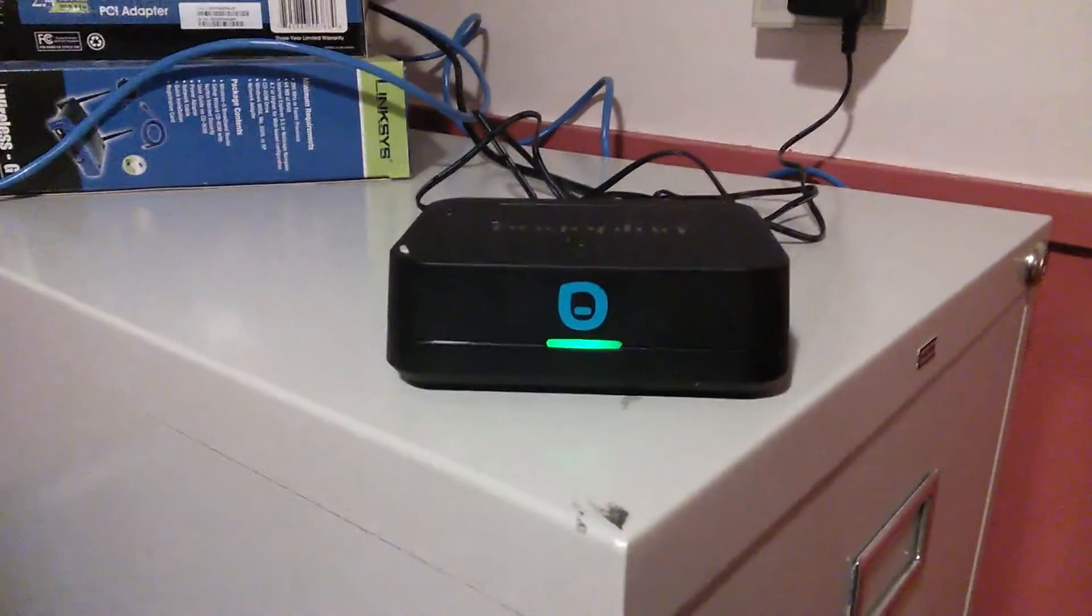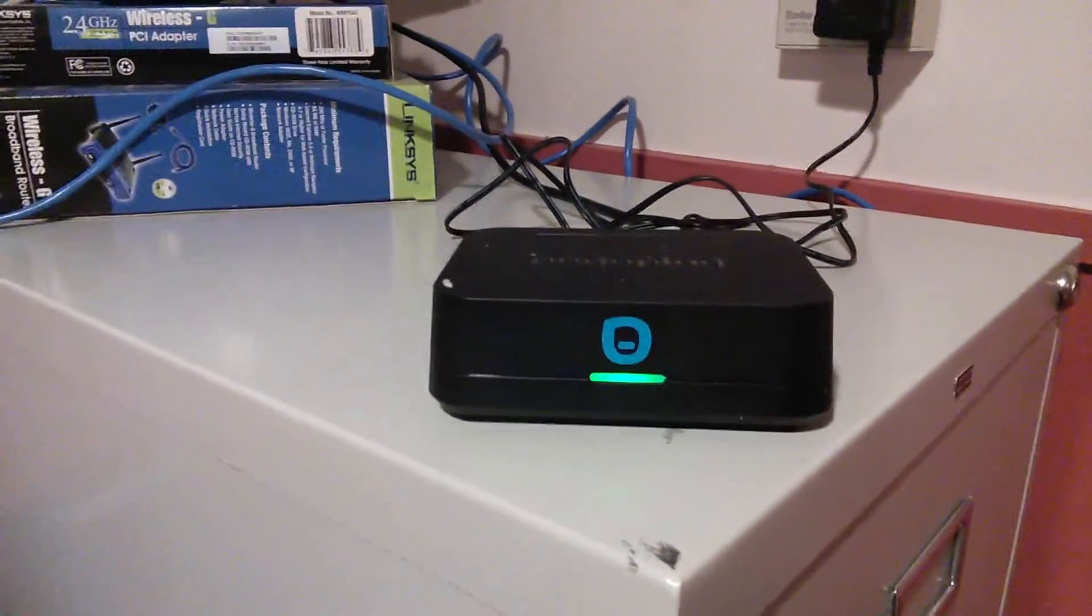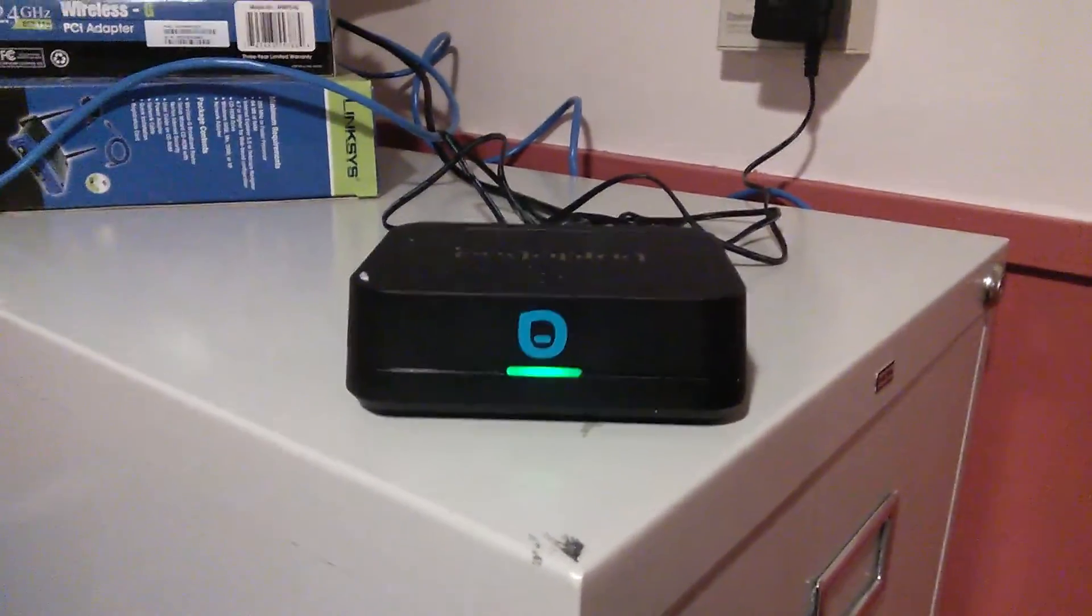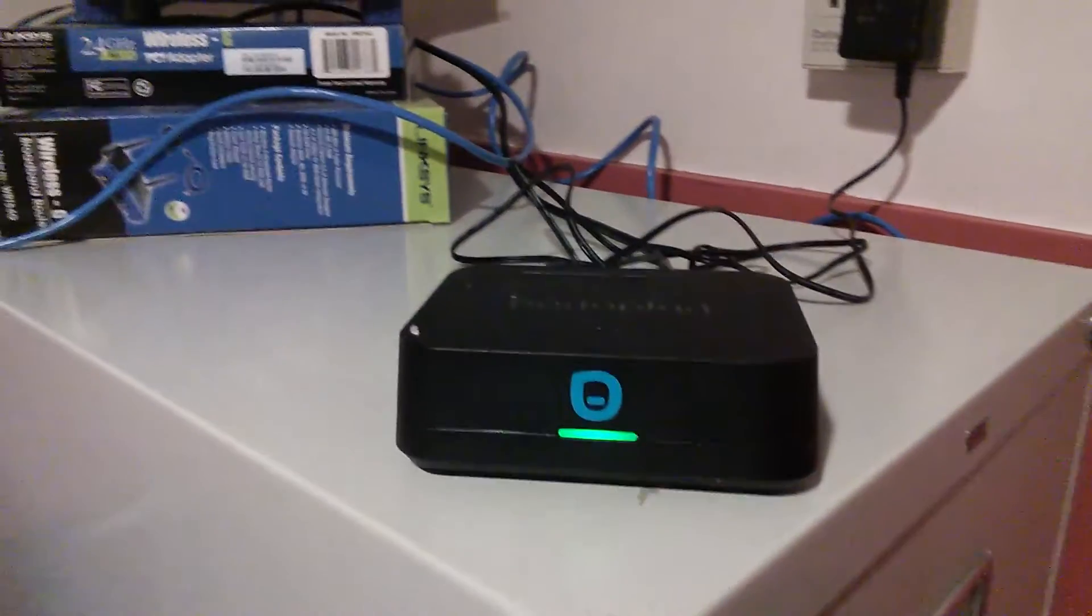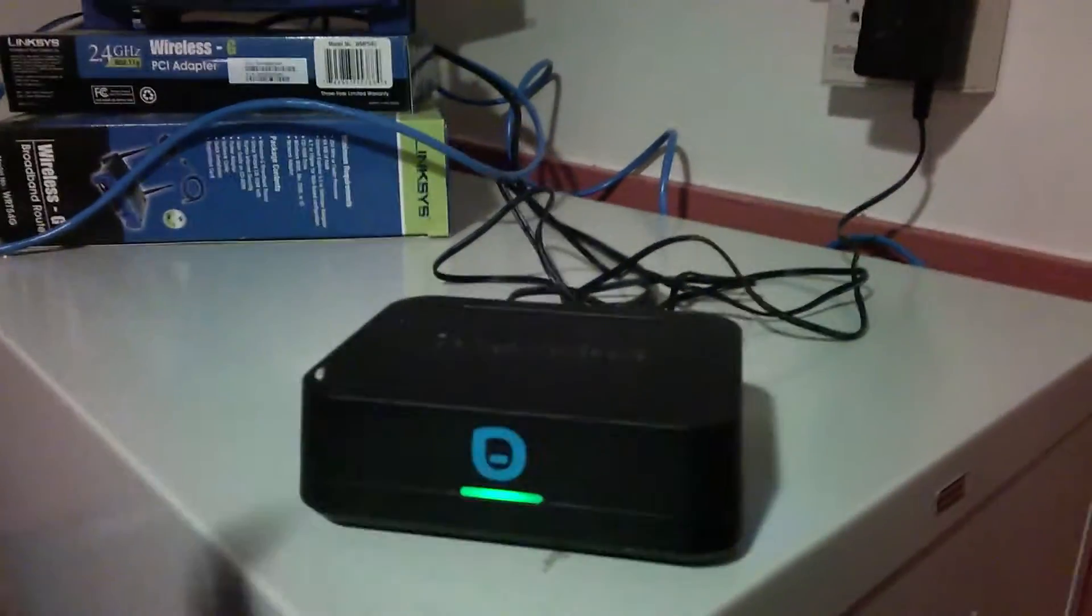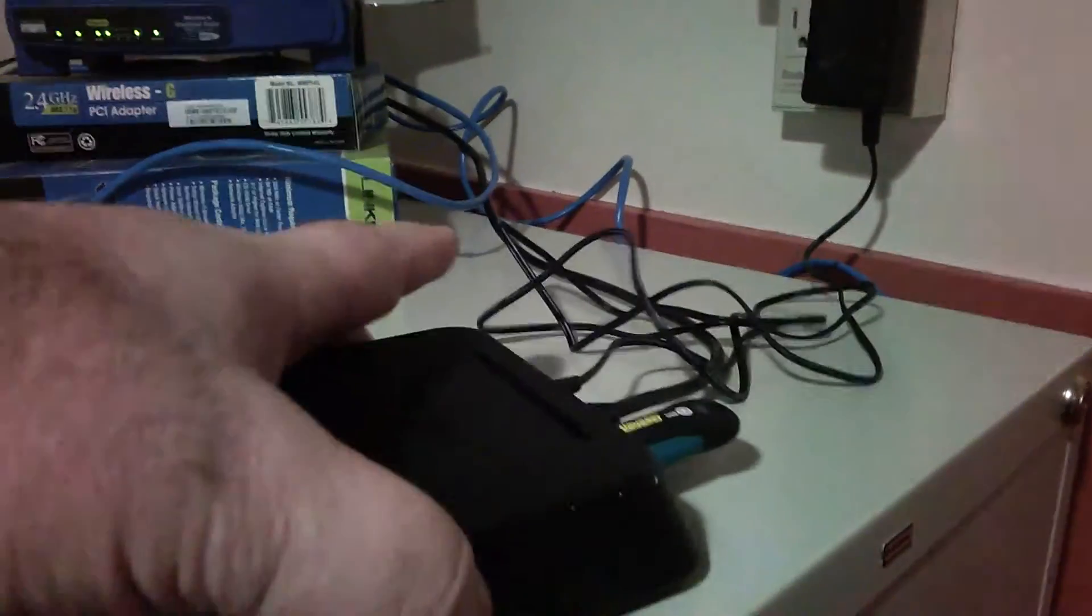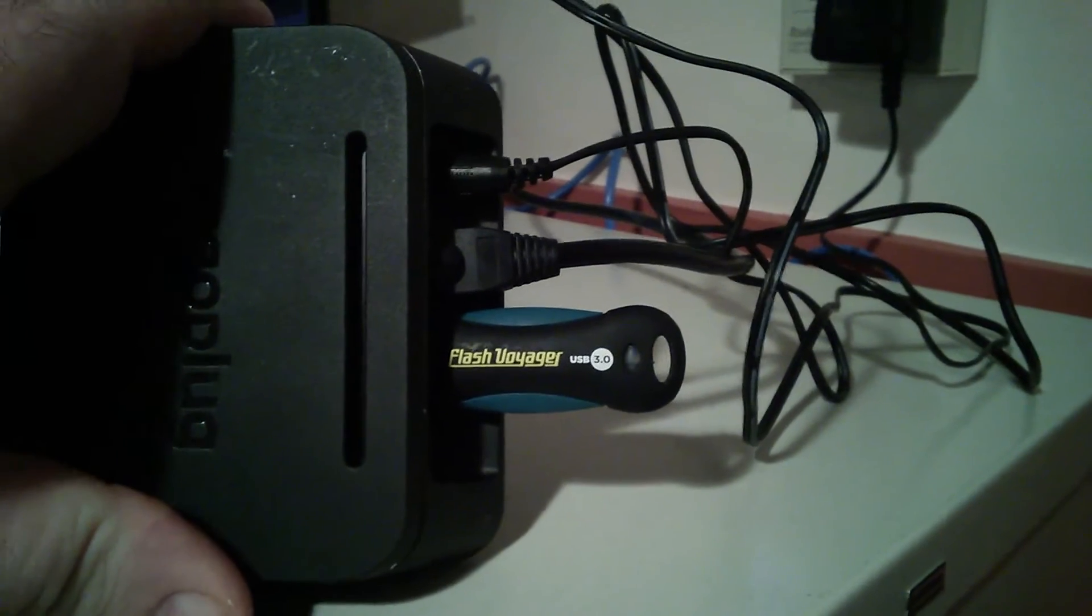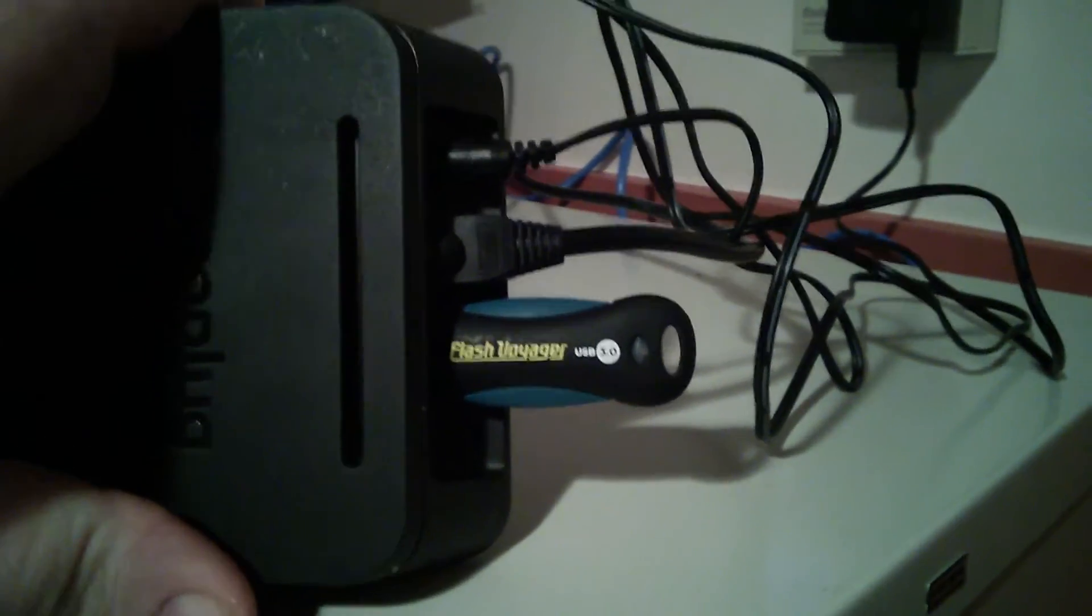You hack it and put Arch Linux on it. When you convert it over to Arch Linux, you can run the whole thing off a little USB drive. So I got a little 32-gigger in there.